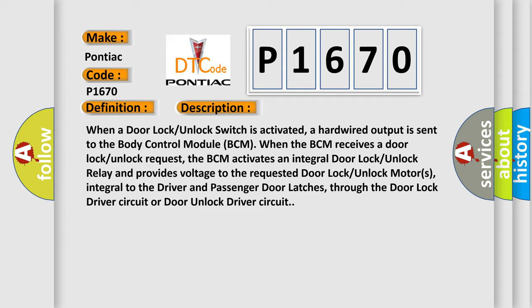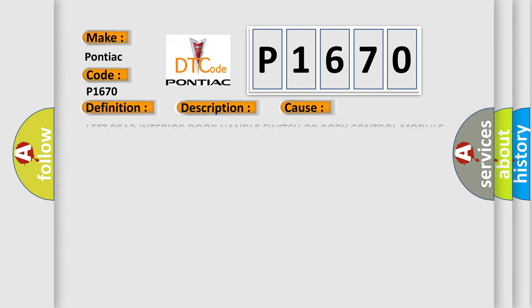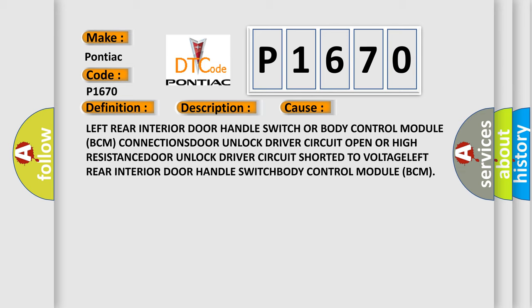This diagnostic error occurs most often in these cases: left rear door handle switch or body control module BCM connections.